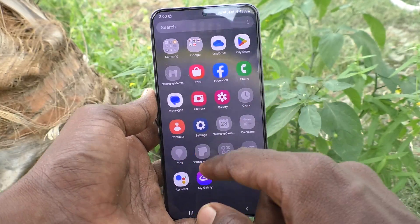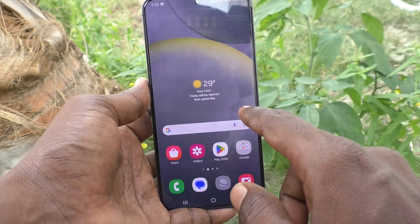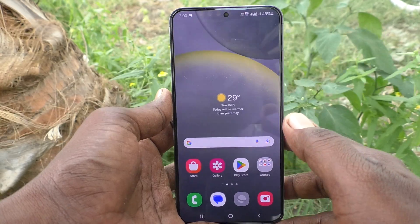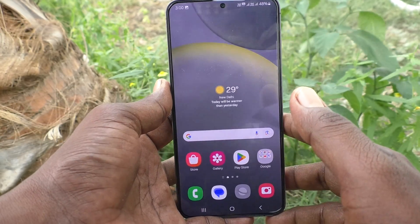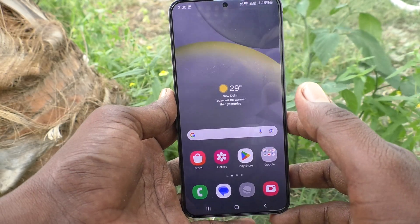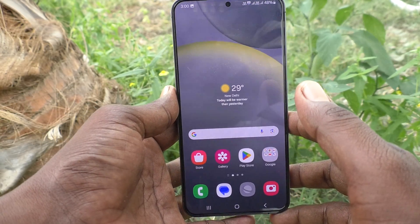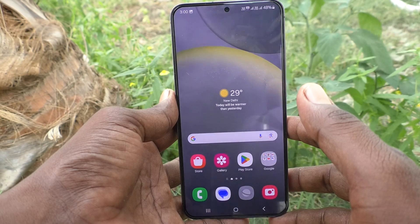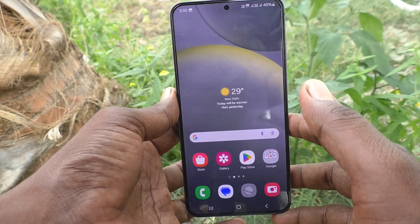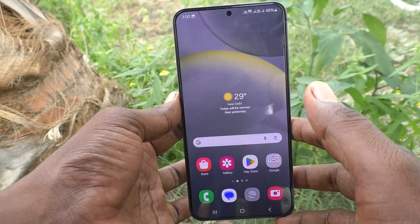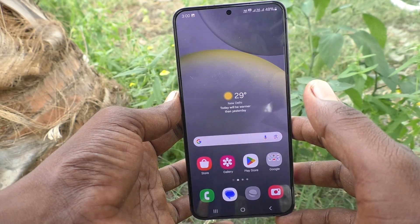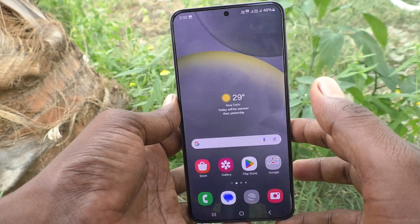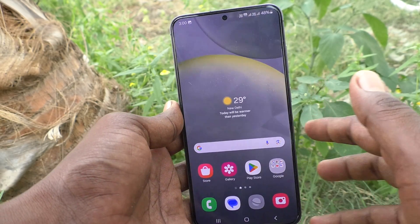Your home page is now free from that icon. In this way, you can easily turn off the accessibility menu icon from the home page of your Samsung Galaxy S24 Plus 5G. That's all friends, thanks for watching.